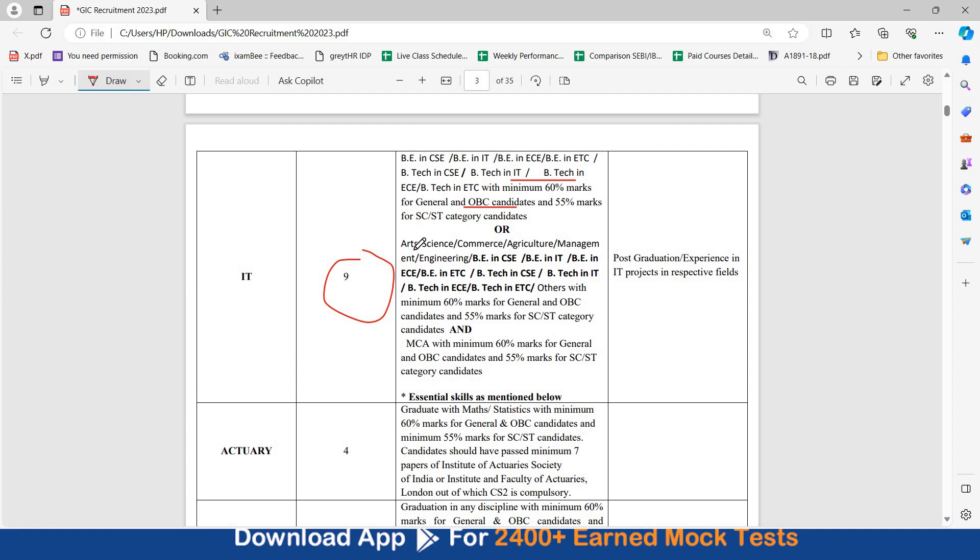Or you can have Arts, Science, Commerce, Agriculture, Management, Engineering, BE in all these degrees, etc. Others with minimum 60% marks for General and OBC and 55% marks for SC and ST and along with this graduation degree, you need to have MCA with minimum 60% marks for General and OBC and 55% for other category candidates.